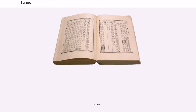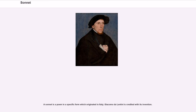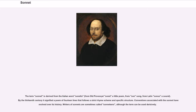Sonnet. A sonnet is a poem in a specific form which originated in Italy. Giacomo De Lentini is credited with its invention. The term sonnet is derived from the Italian word sonnetto, from old Provençal sonnet, meaning a little poem, from sun meaning song, from Latin sonus meaning a sound.